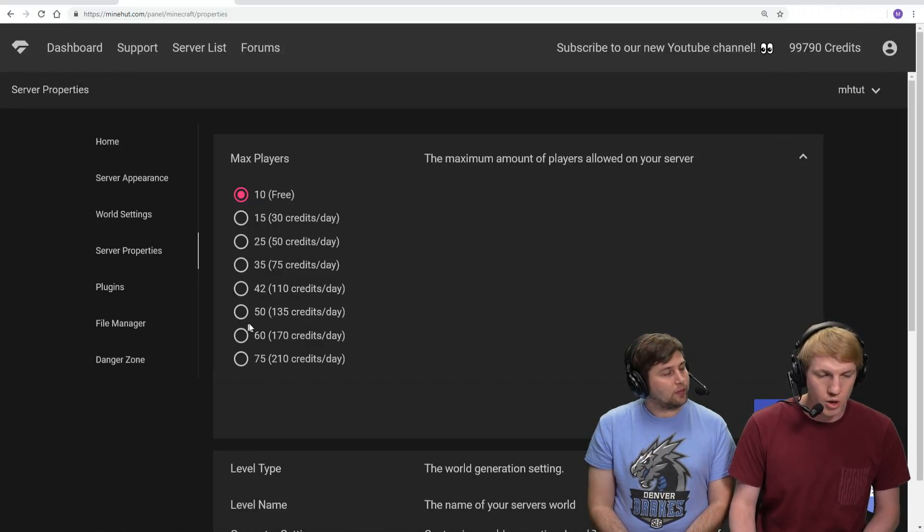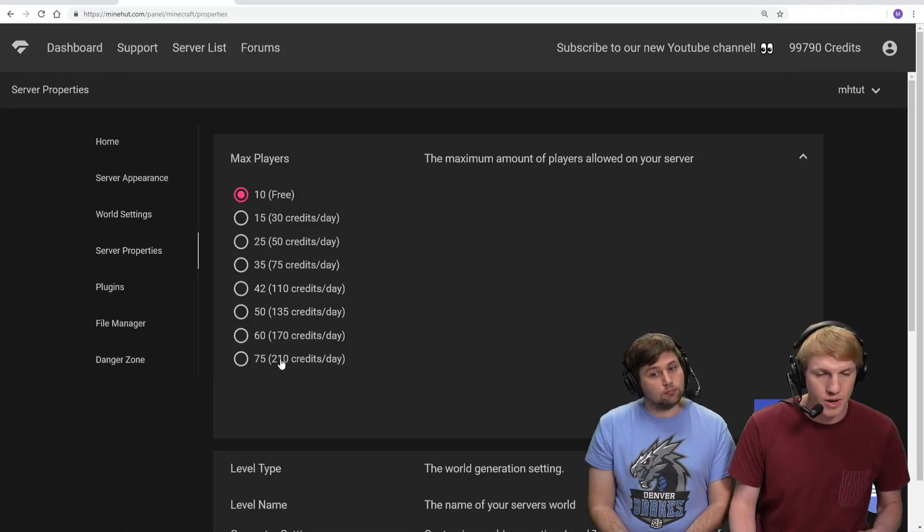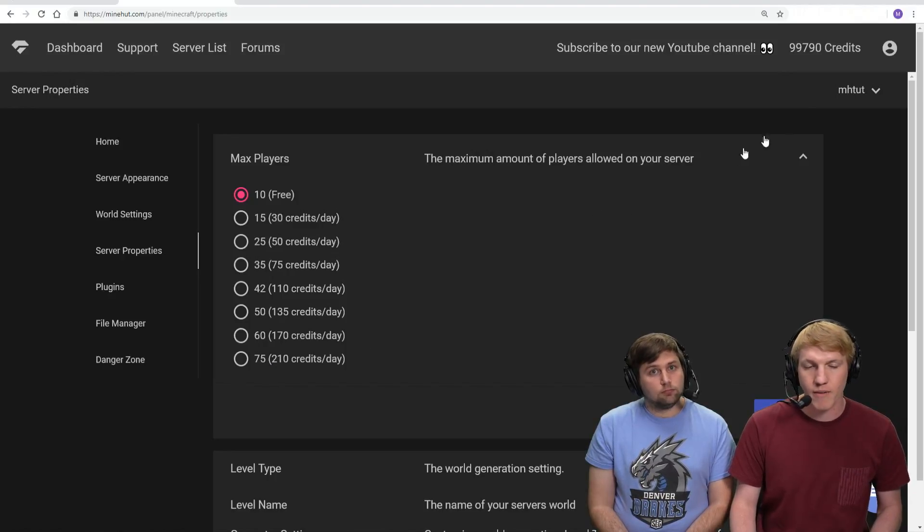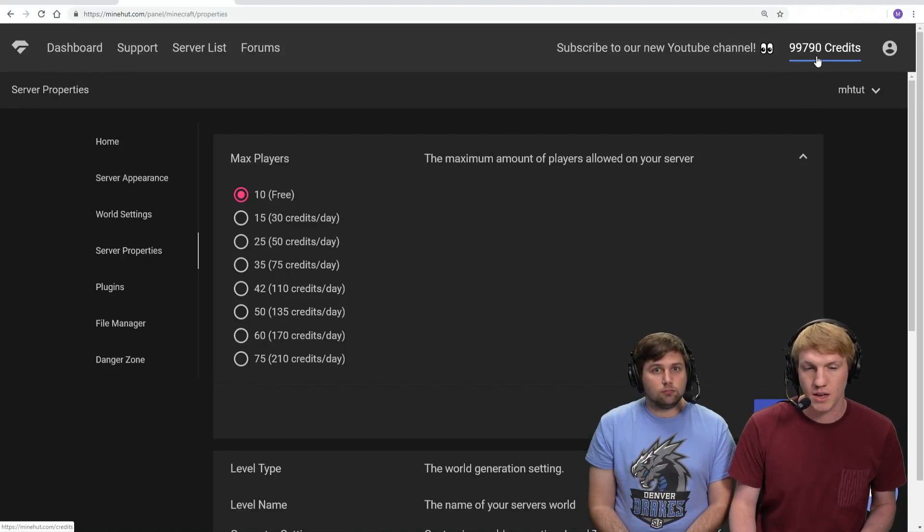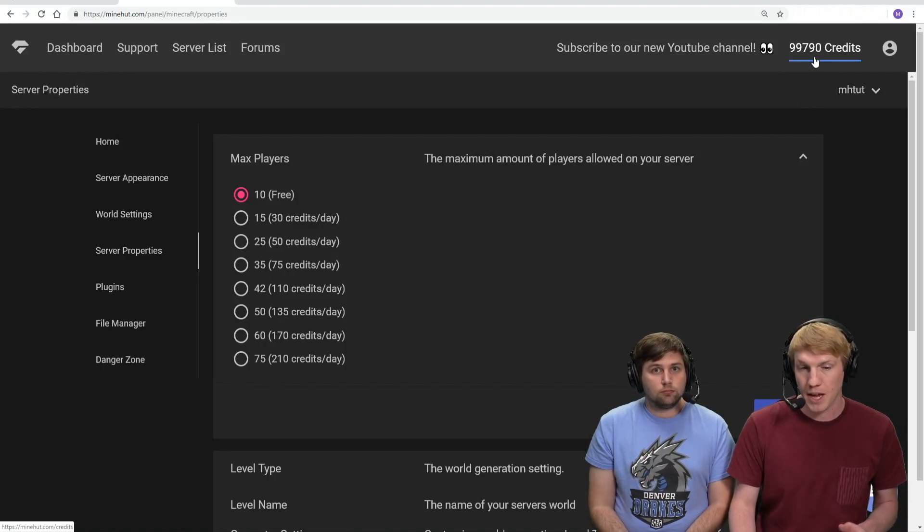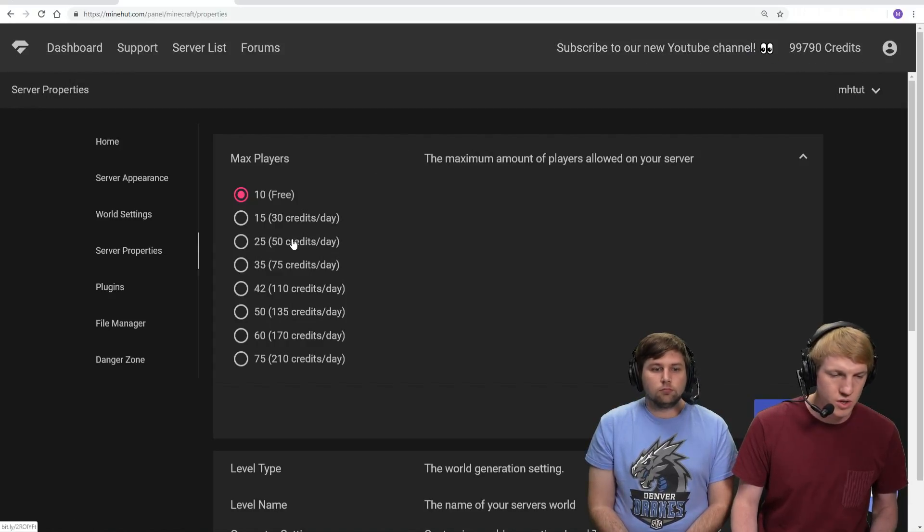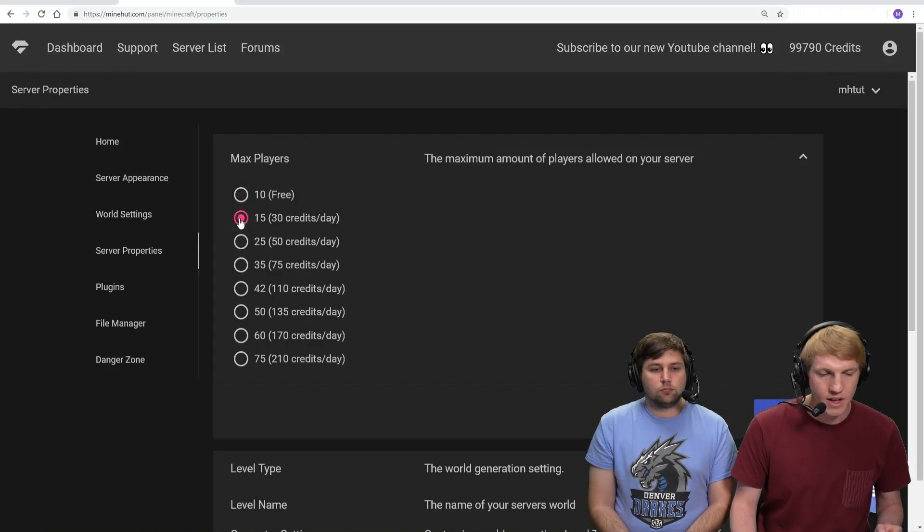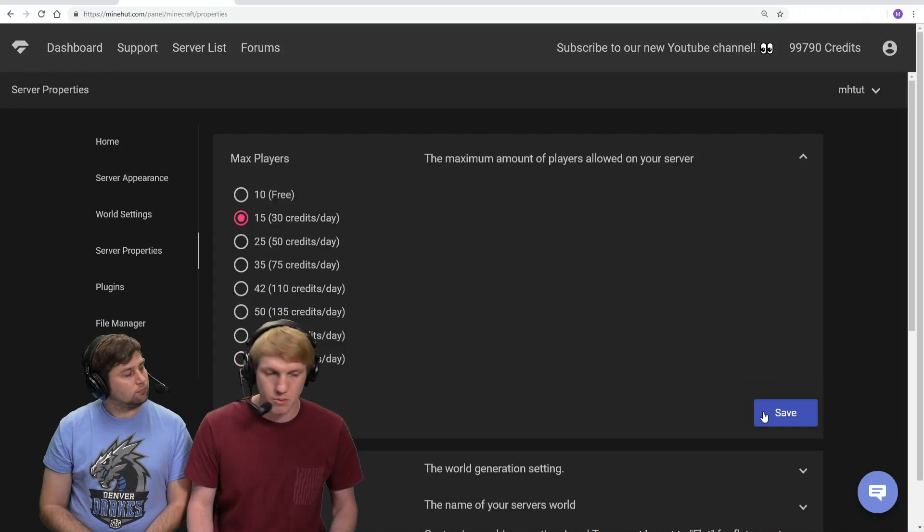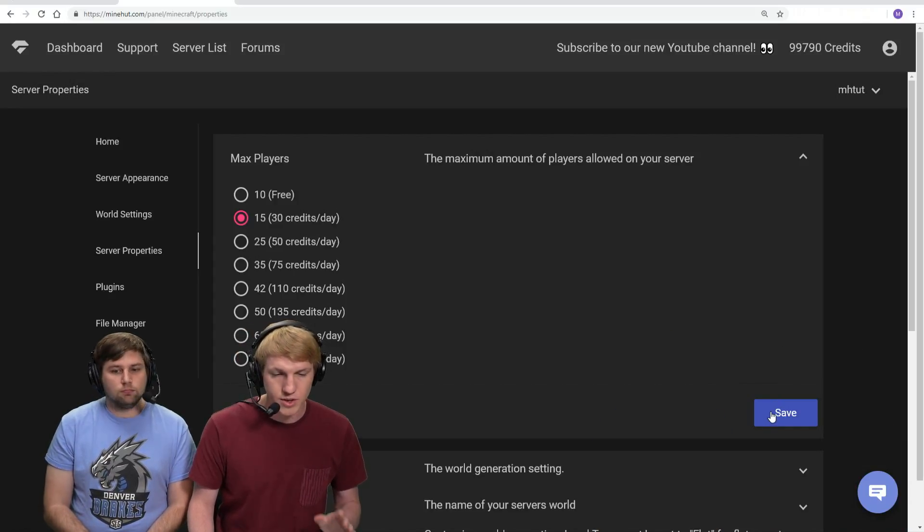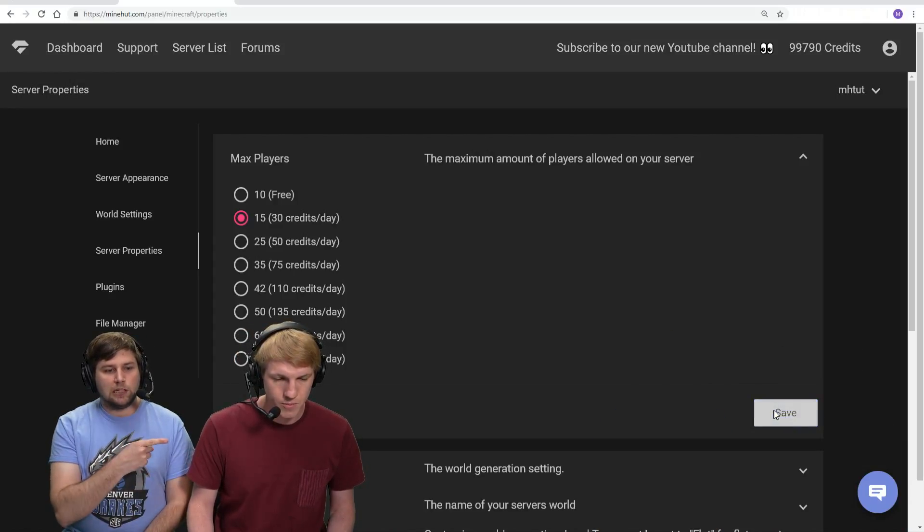We can upgrade all the way up to 75, and we pay per day. I've already added some credits to my account - you'll need to use PayPal to add credits. Once you do that, you can come back. We're gonna add 15 slots, and that'll also upgrade our RAM a little bit as well. That's 30 credits a day, so we're gonna click save.